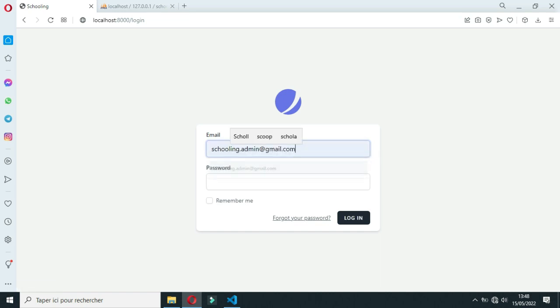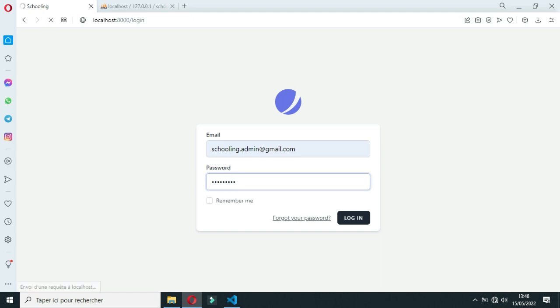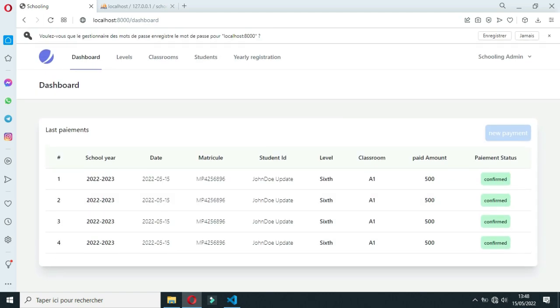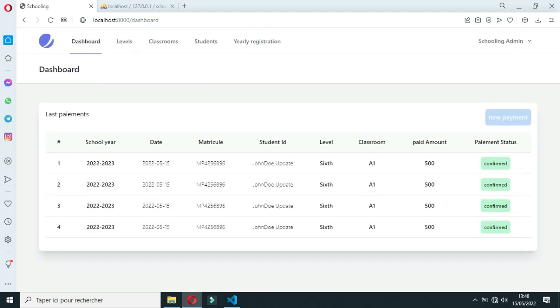First thing to do is to log into the app. When you log in, you can log in and register — I have already created a user. So let's log in with your current user. When logged in, you will land on this dashboard. This dashboard will list all payment data done.